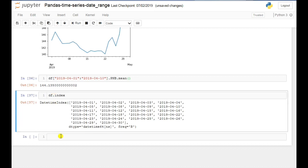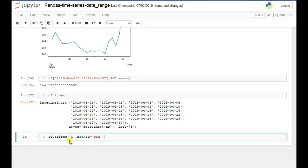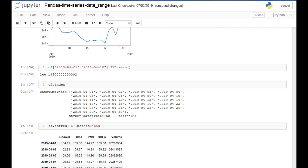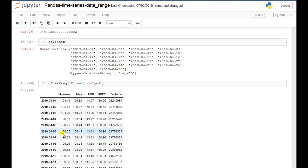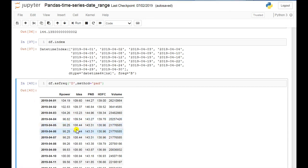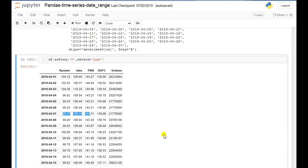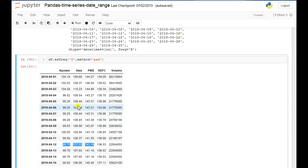I'll show you how to use the asfreq method. I'll use df.asfreq('D', method='pad') — 'D' is for daily and 'pad' is for padding. If you execute this, you can see that the values for 6th and 7th are now the same as the value of 5th. For example, 98.2 and 108.44 appear on those days as well. Similarly, 13th and 14th have the same values as 12th. The pad method picks values from the previous rows.